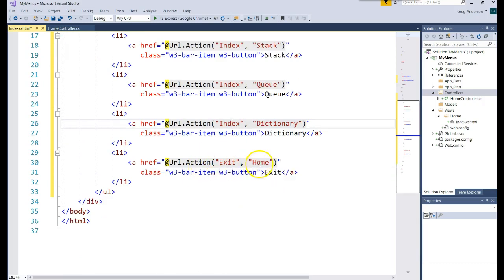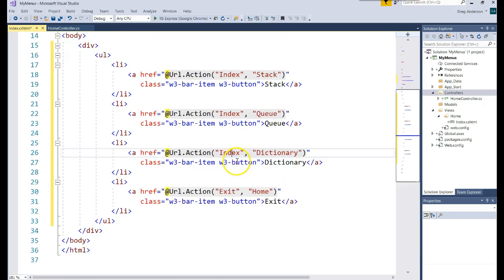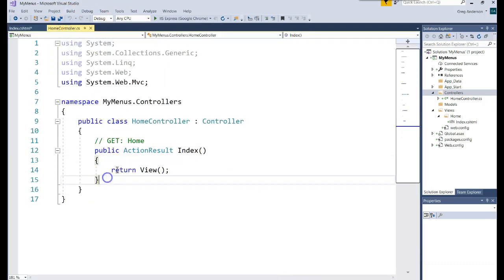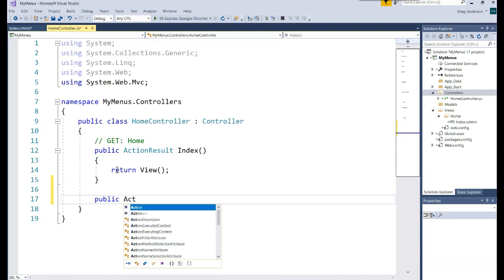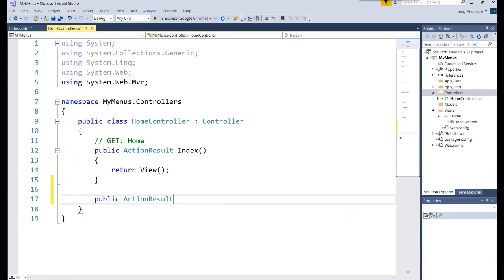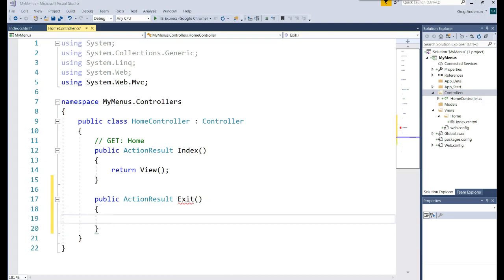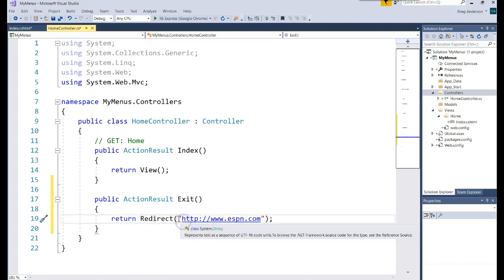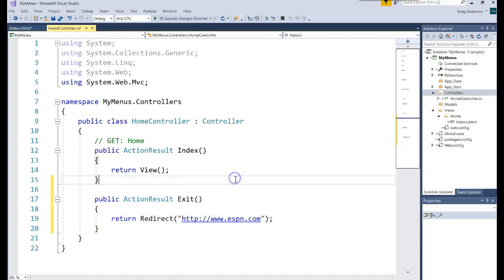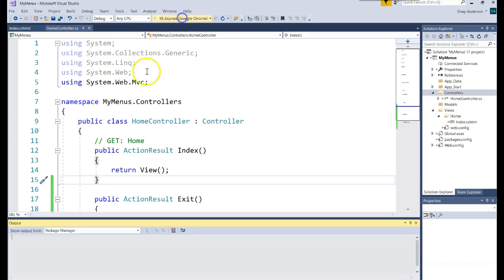Next, if they ever click on Home Exit, I want to redirect them to a new website. Let's come back to the Home Controller and write a brand new action method: Public Action Result, and we'll call it Exit. If they ever click on this method, we want to send it somewhere else, and we can do that with our Redirect method — redirecting to that URL. Let's save our project and run it to see if the menu shows up and if clicking Exit redirects to ESPN.com.